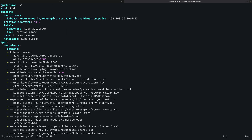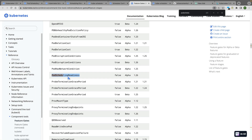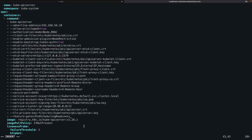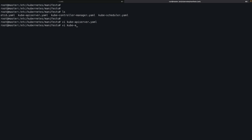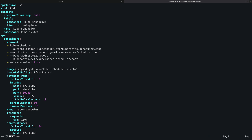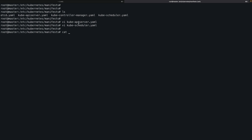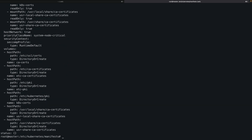We open the kube-apiserver YAML with vi and carefully add --feature-gates=PodSchedulingReadiness=true. It's best to copy from the documentation to avoid typos. We then similarly update the kube-scheduler YAML with the same feature gate flag. We verify with cat on both files to confirm the changes are applied.